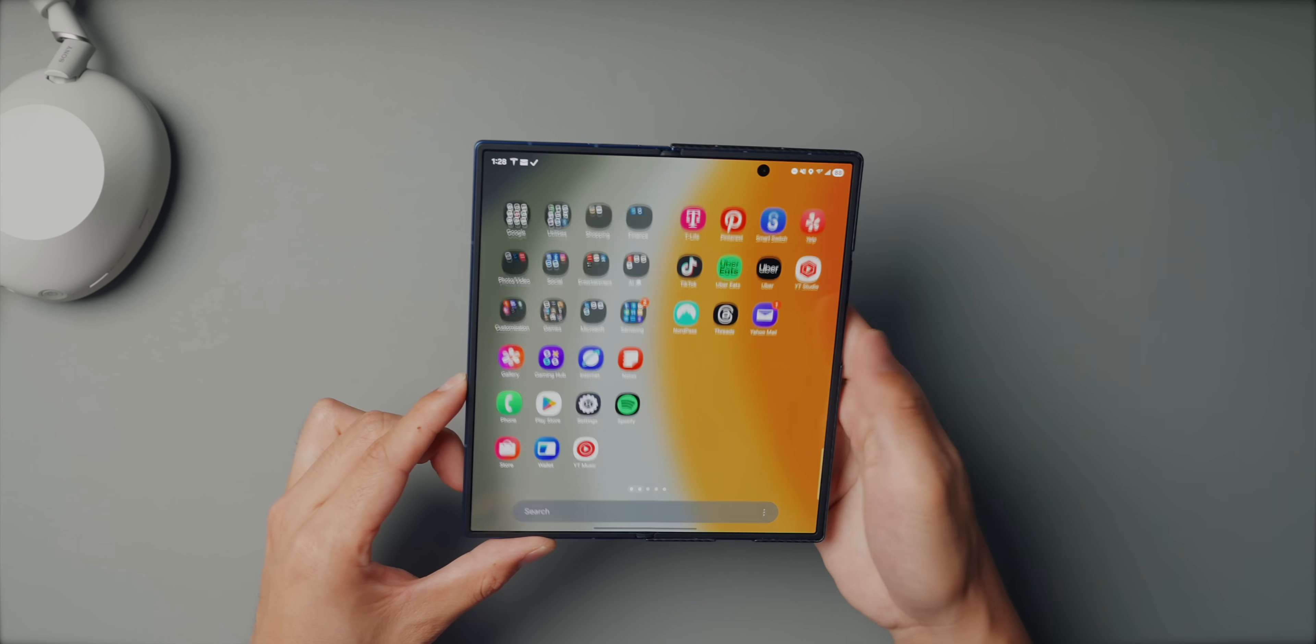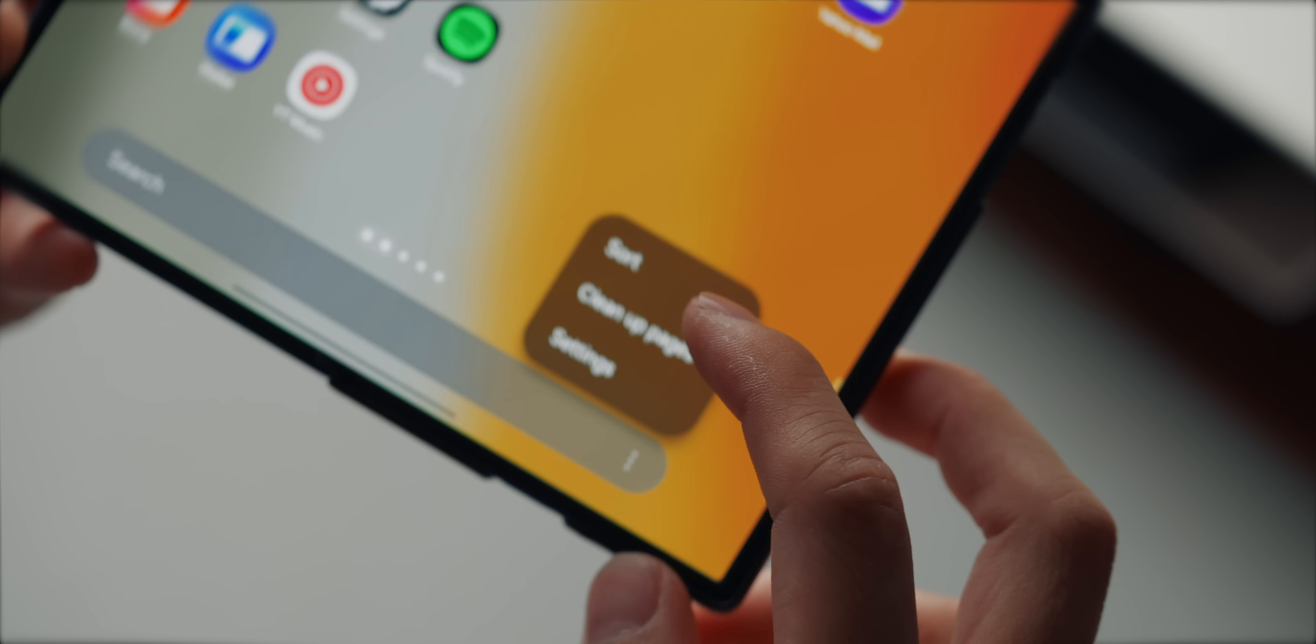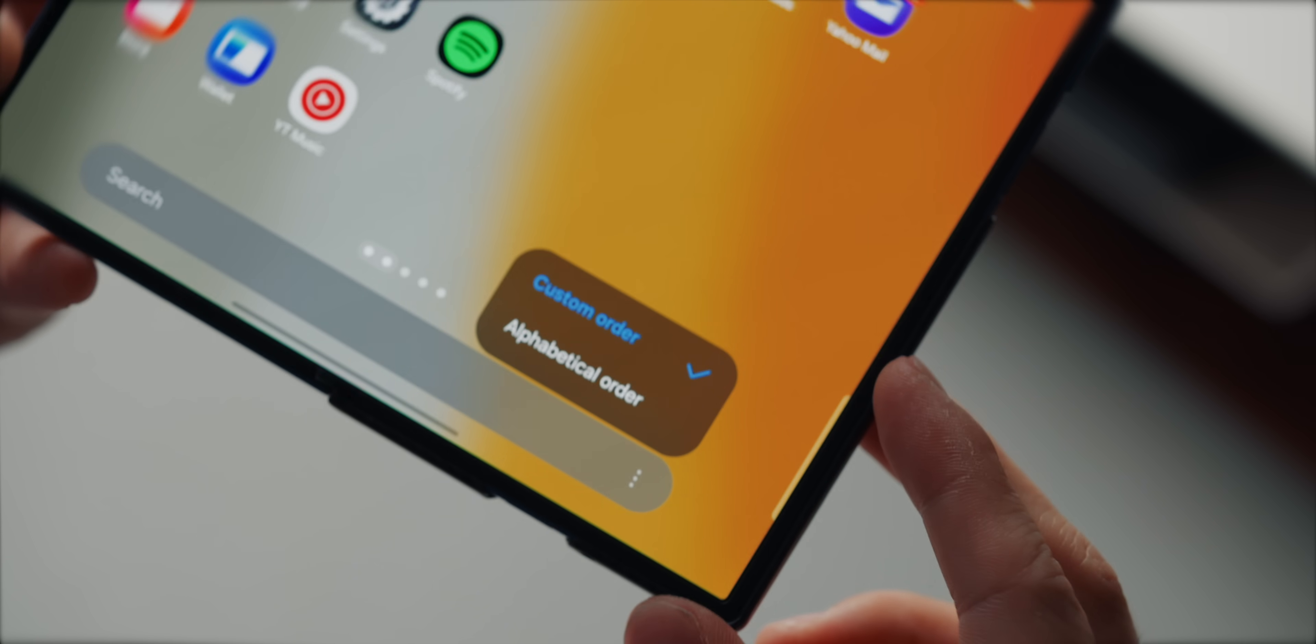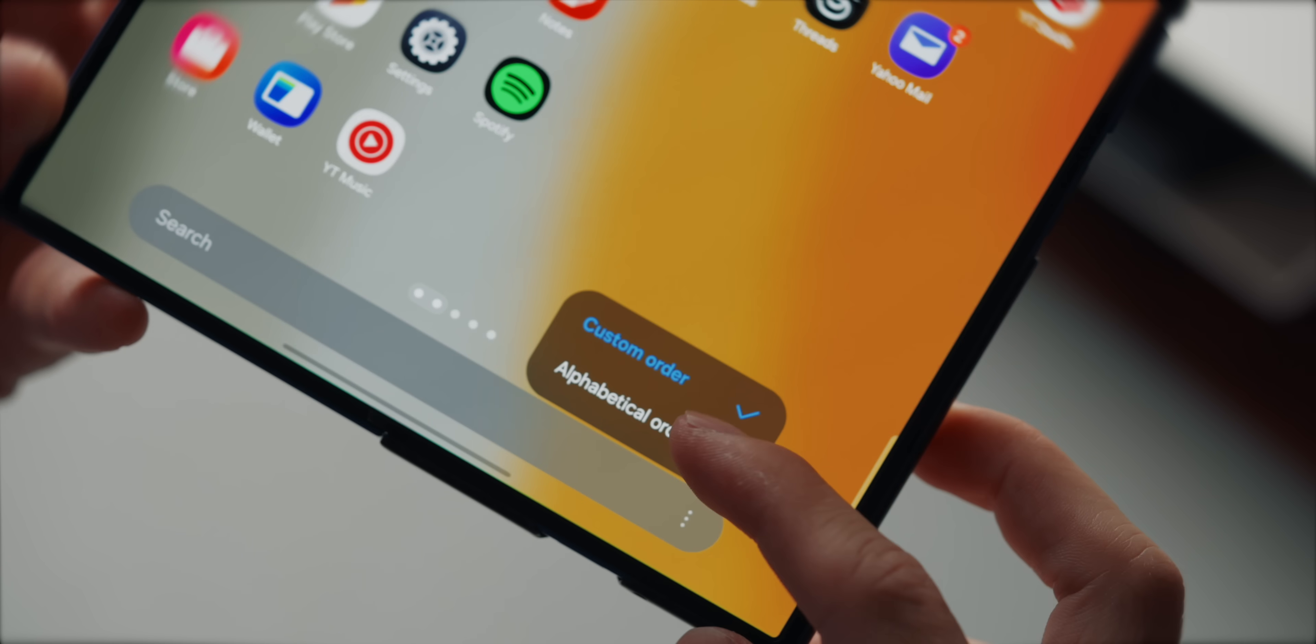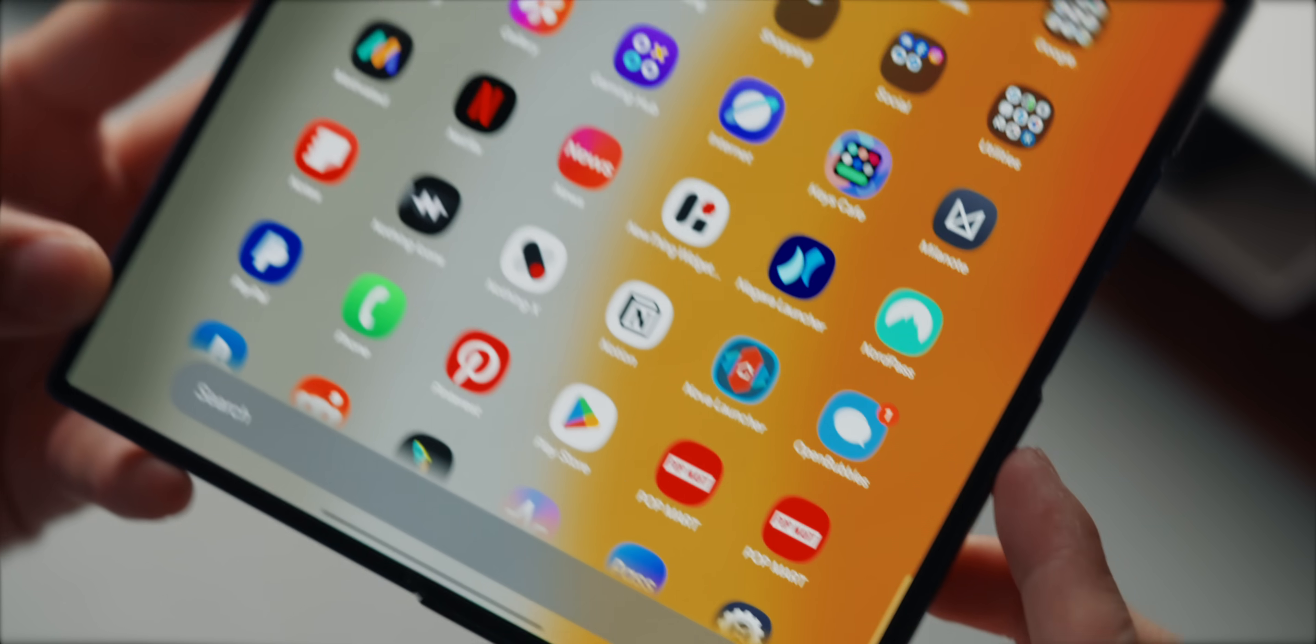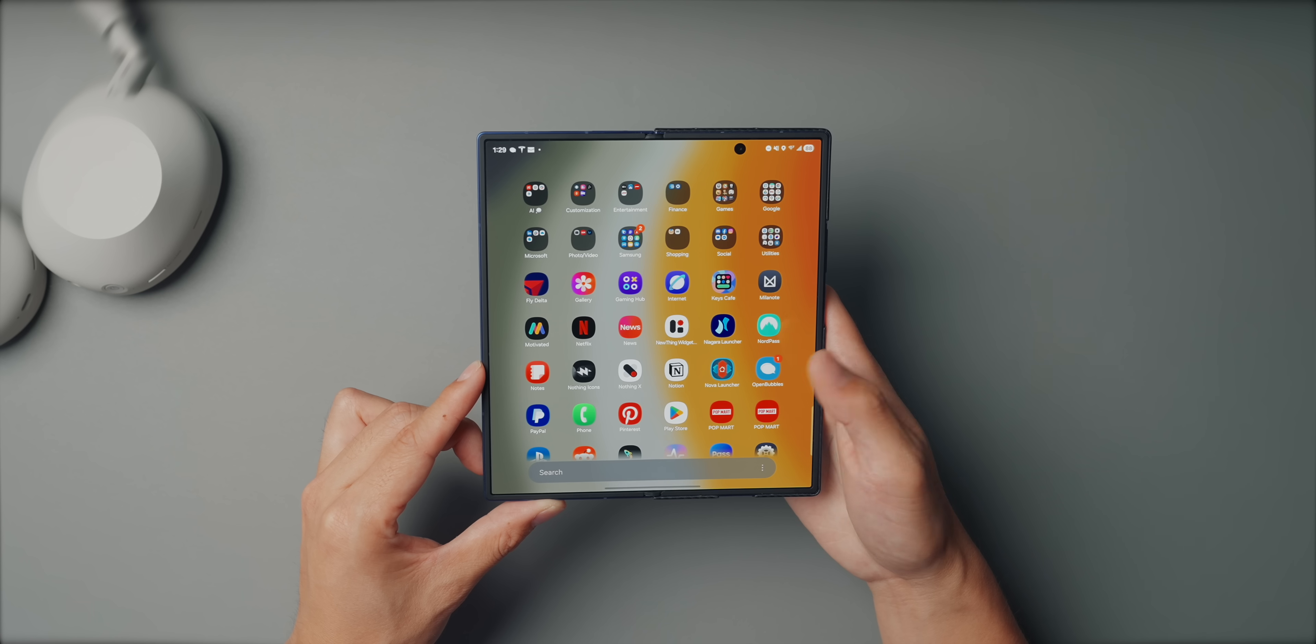To do that, just swipe up into the app drawer, tap the three dot menu on the bottom and hit sort and then select alphabetical order. This just makes your app drawer instantly cleaner and way faster to find what you're looking for.